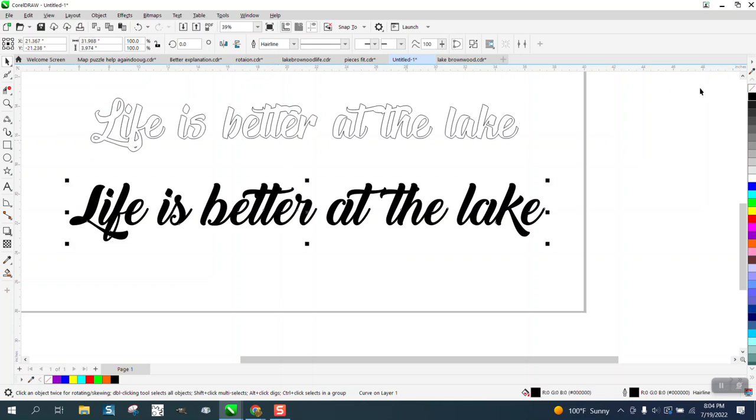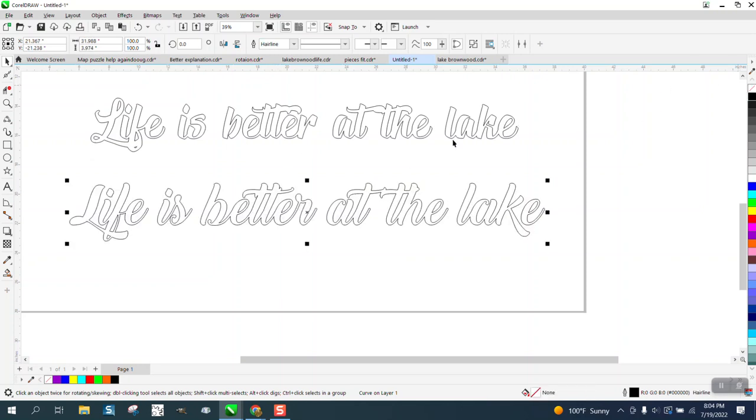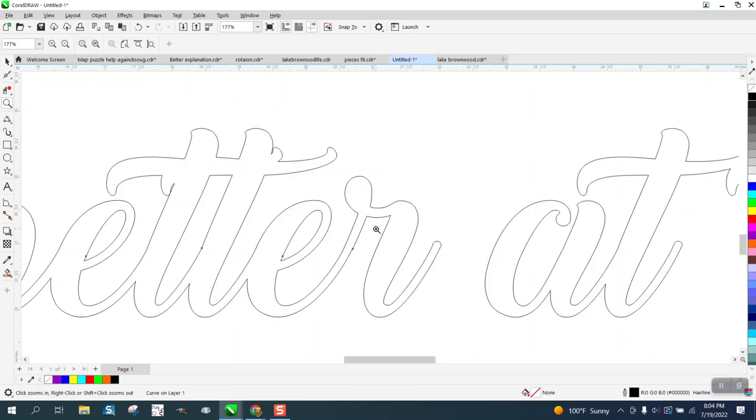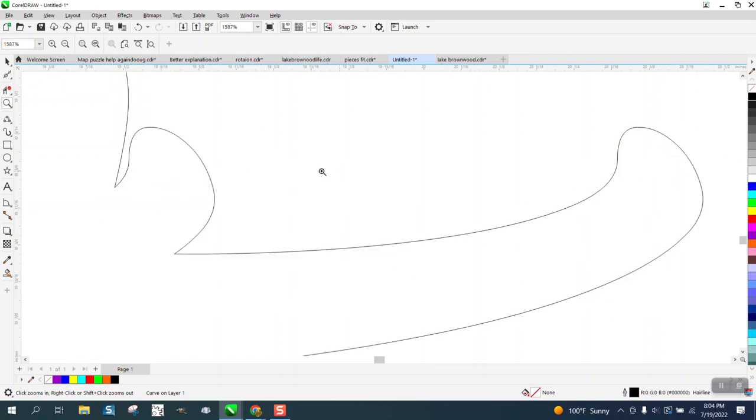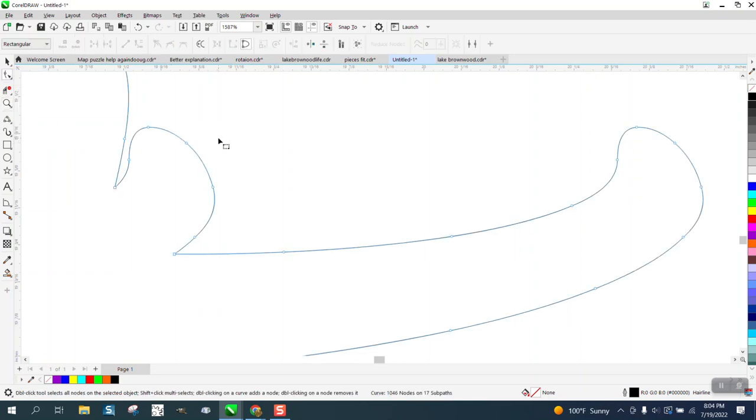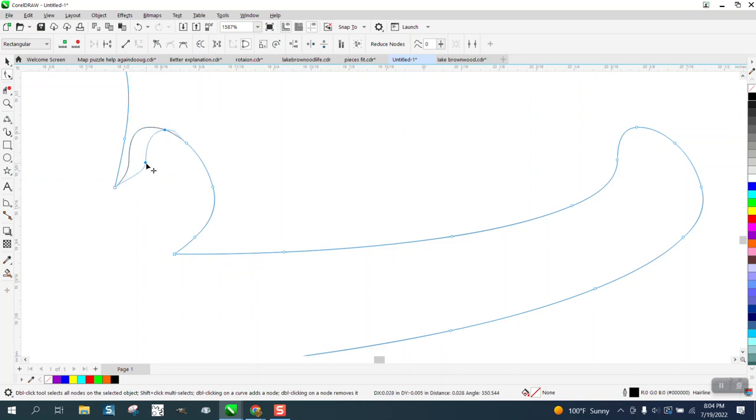You could use the shape tool to clean it up a little bit. Right there, if you take the shape tool, you got nodes now so you can manipulate some of these nodes and do whatever you want to with them.